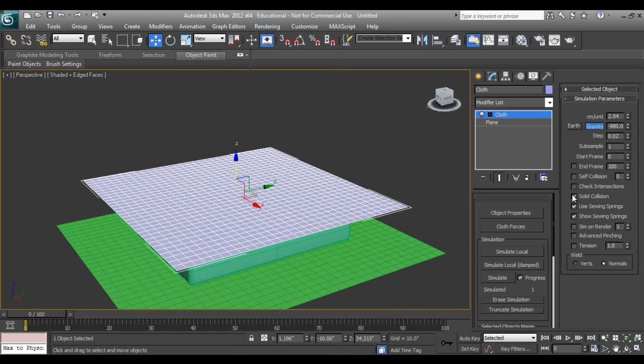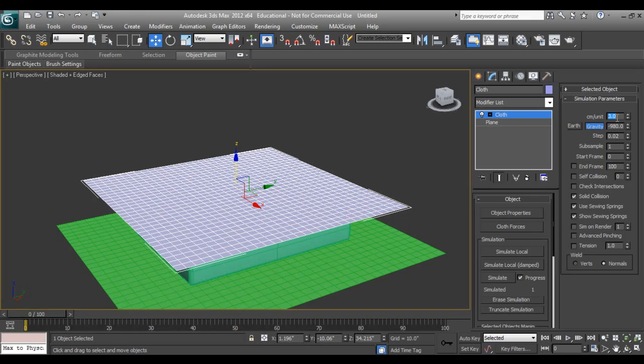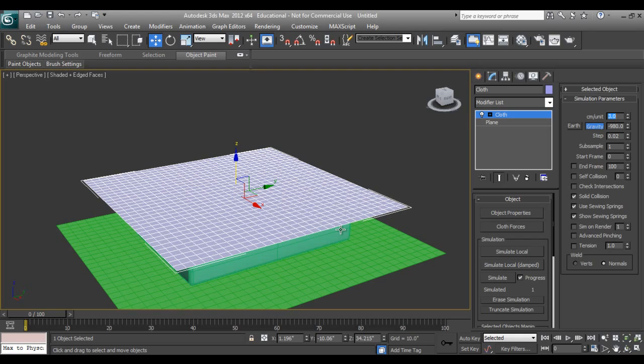Centimeters/units means 2.5 unit, that is centimeter. If you increase this number it means we make a bigger cloth. No matter how it is on the mesh basis, but it will react as a bigger cloth in the simulation.